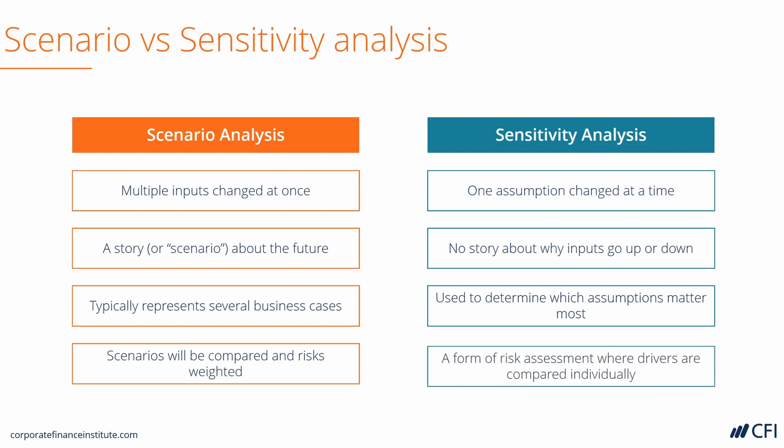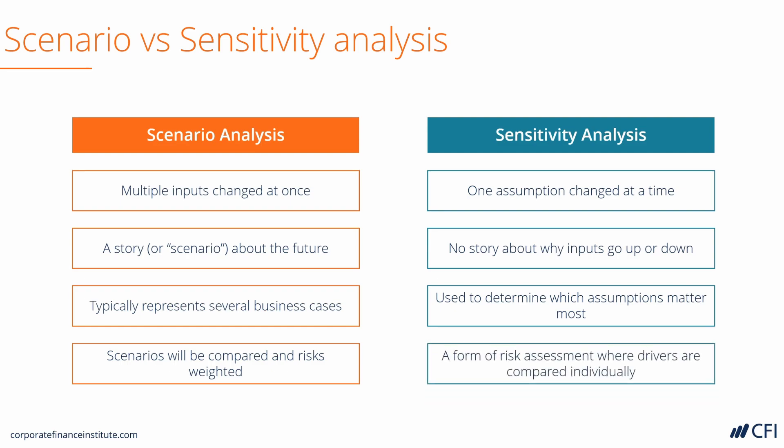With Sensitivity Analysis, we are performing a type of risk assessment where we know which drivers have to be carefully managed and which ones can have a big impact on the value of a business. In this course, we're going to implement both Scenario and Sensitivity Analysis and hopefully it will become very clear to you what each of them is used for and why they are important.